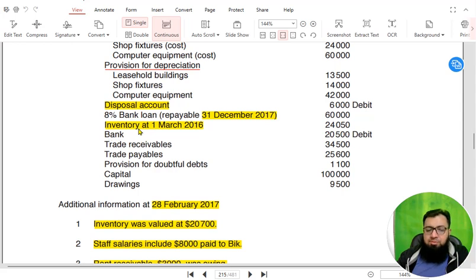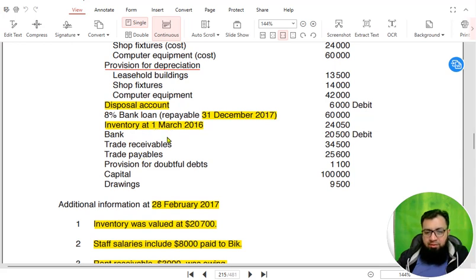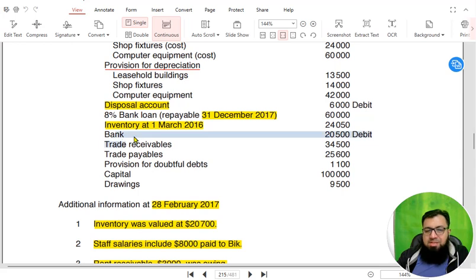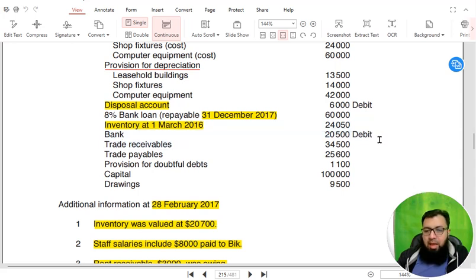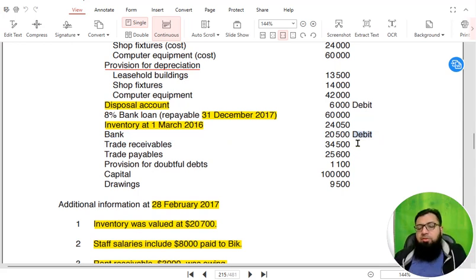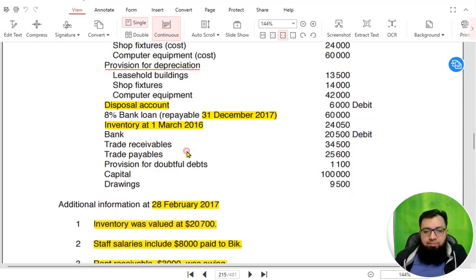Then we have some other items. First we have inventory. The inventory given in the list is opening inventory, and in the notes we have closing inventory. Then we have bank balance. If the bank is given as a debit, it is a positive bank balance. If written as a credit, it is a bank overdraft — meaning we have withdrawn more money than we actually have. But in this case it is a positive bank balance.